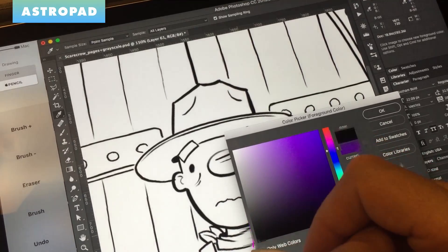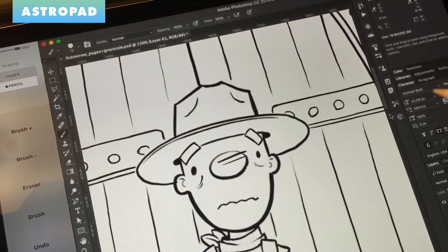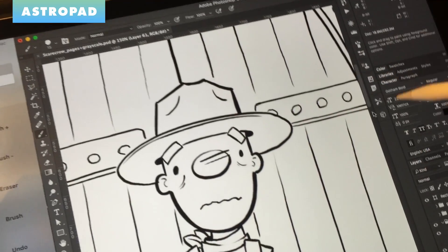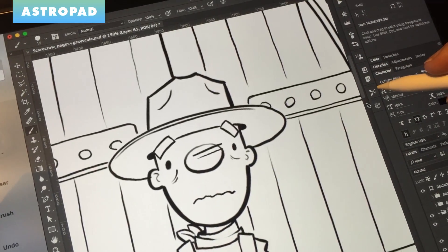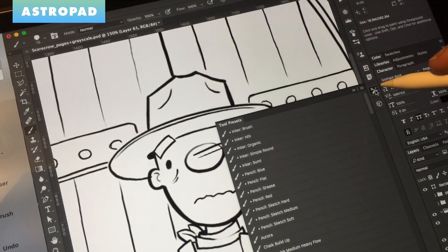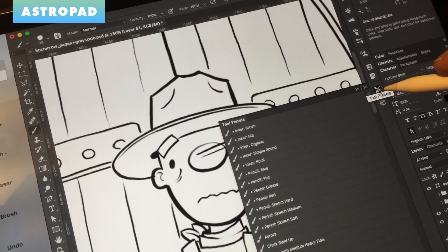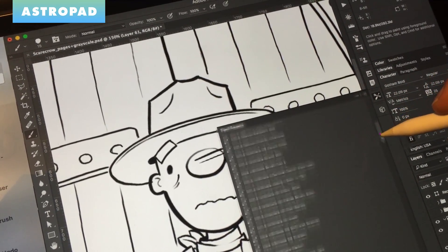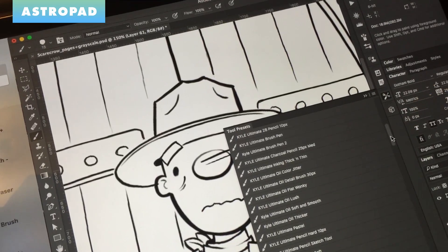So AstroPad focuses on super crispness, on rendering your art so that it looks awesome. But what trade-off they made to do that is that there is some momentary pixelation while the image redraws.